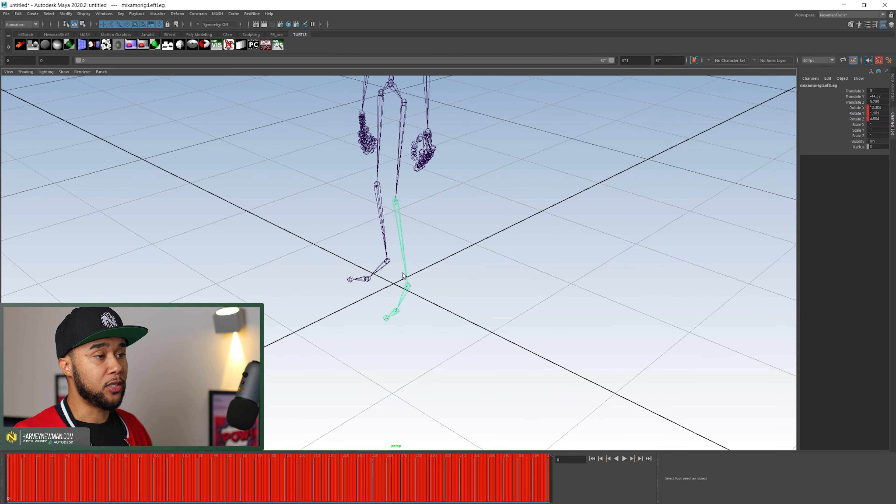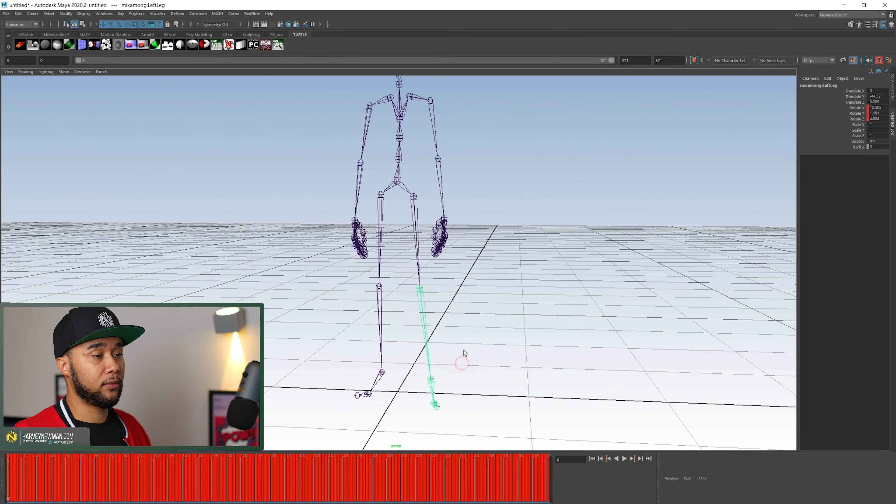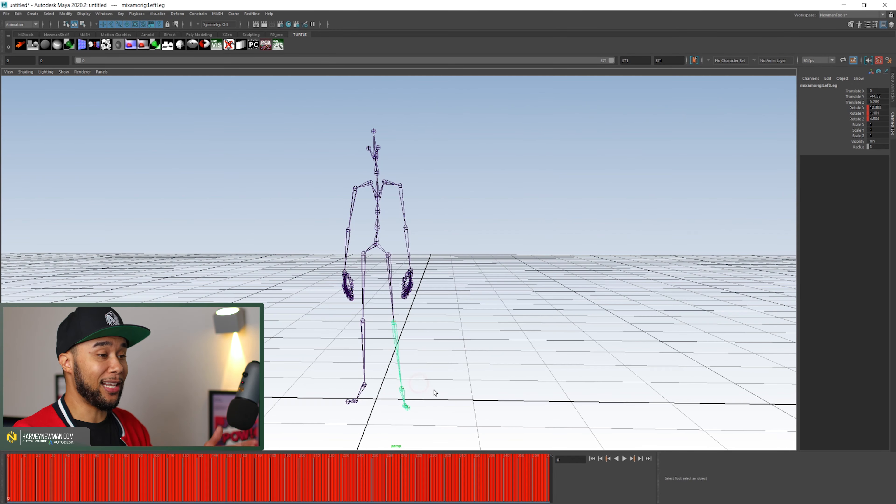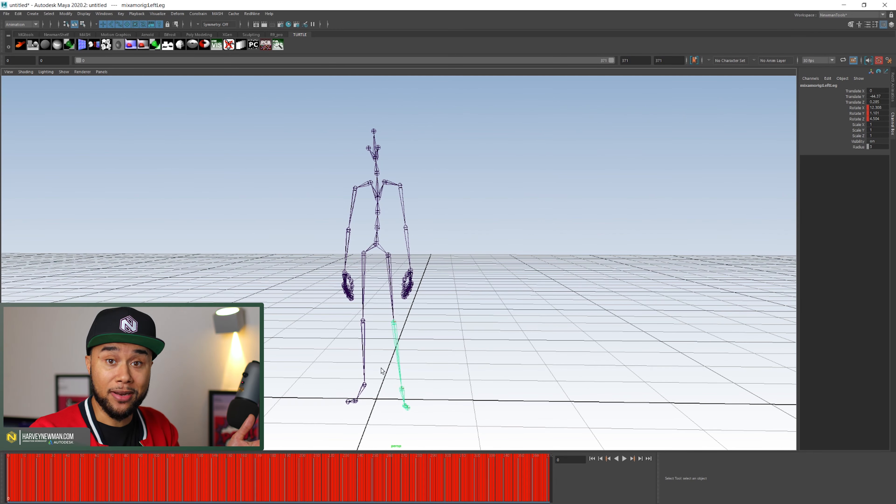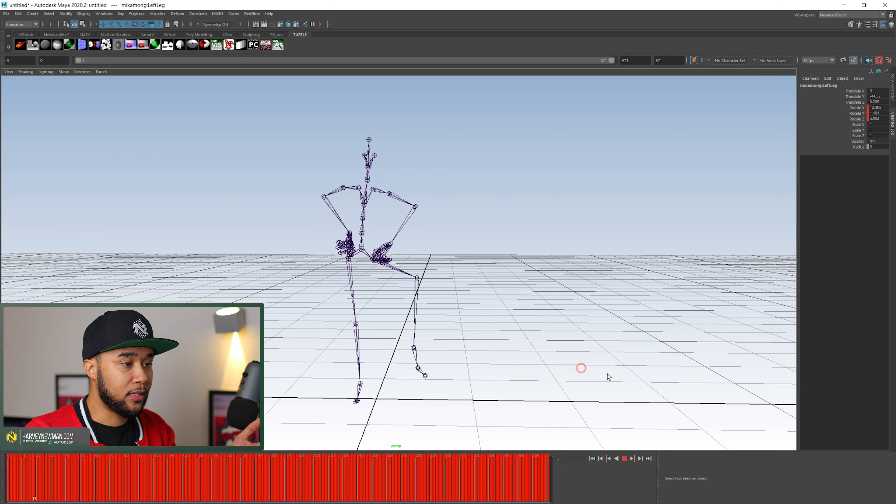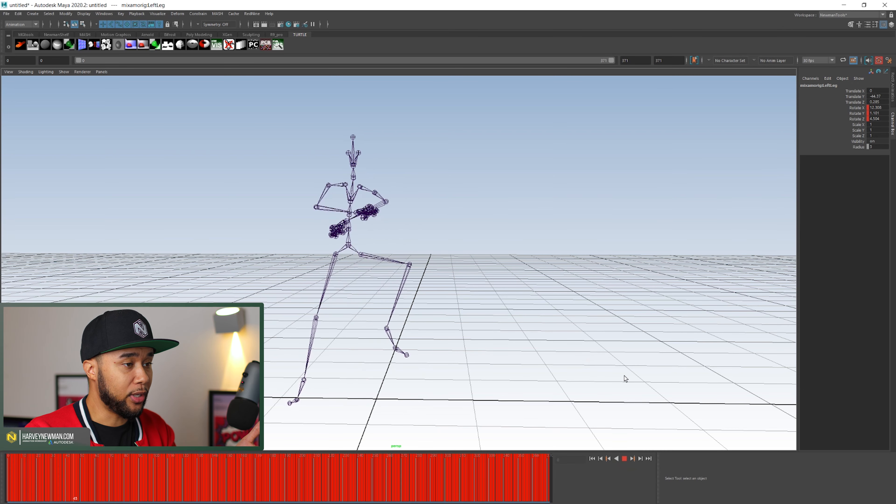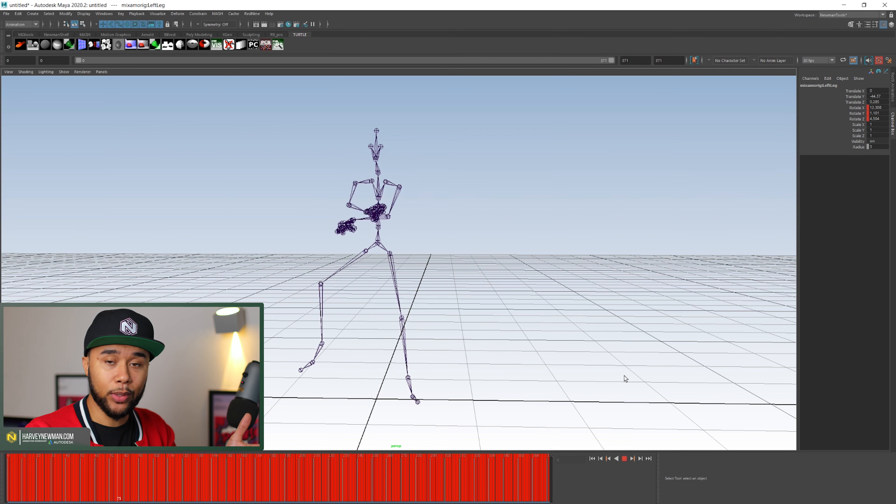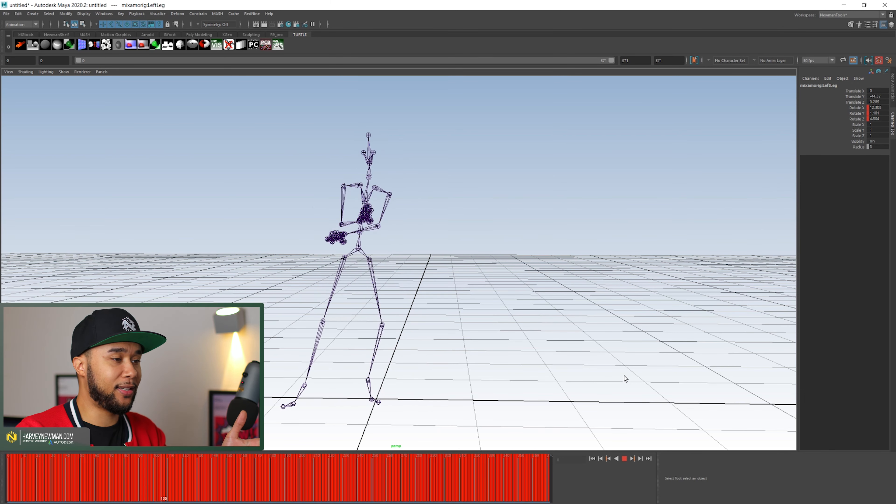And what you get is basically this, right? Like a skeleton with nothing in it. And in this case, I have an example here of a guy doing the Gangnam Style.